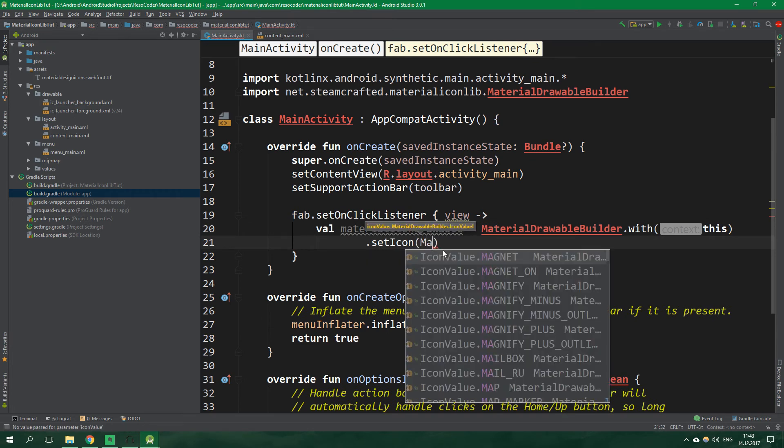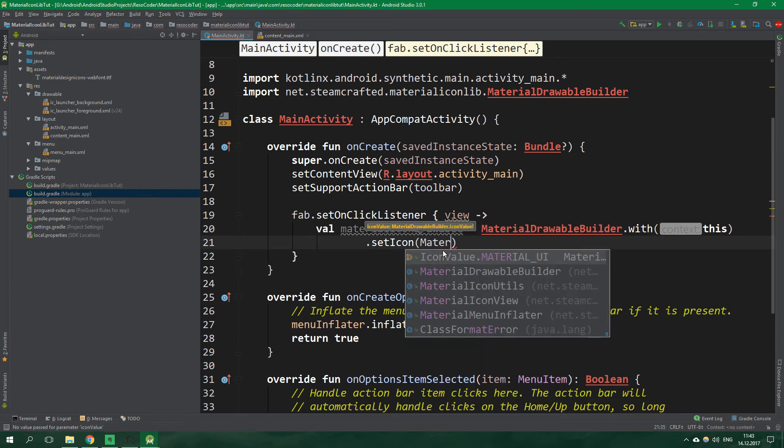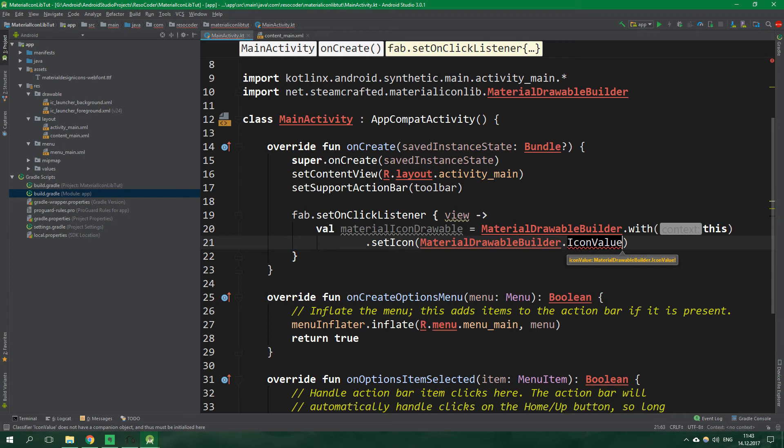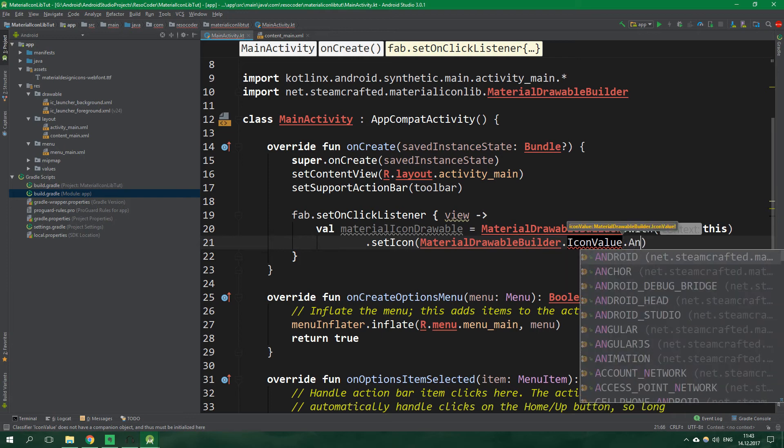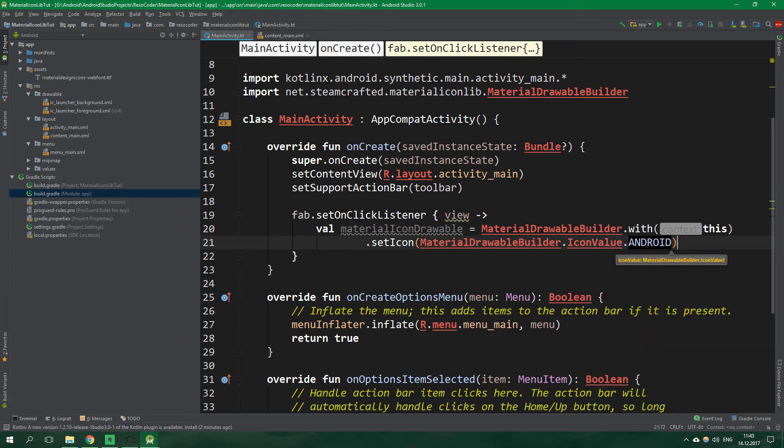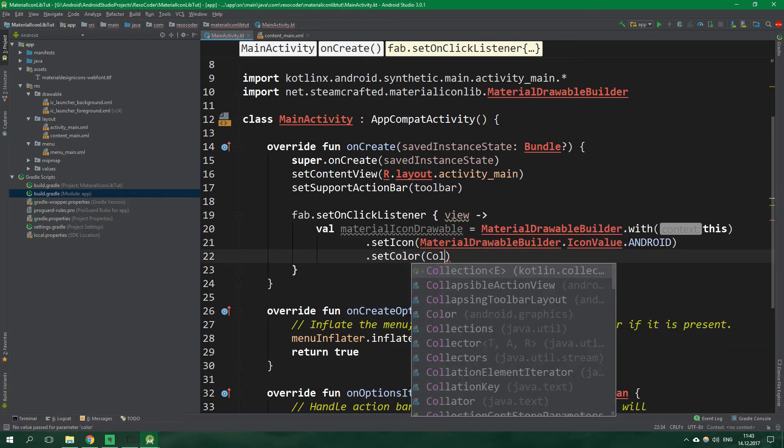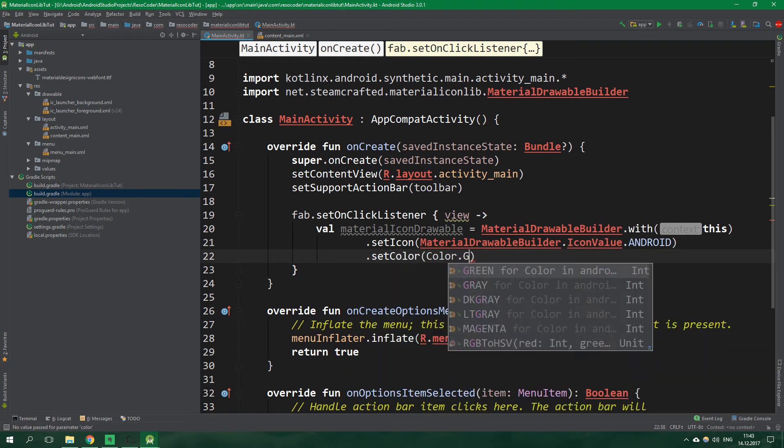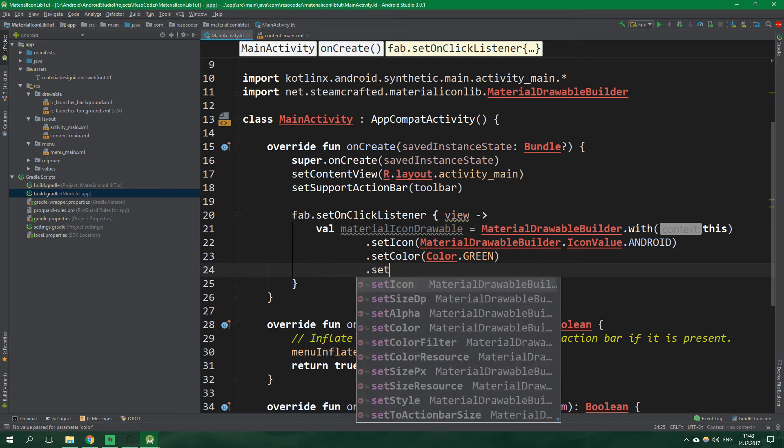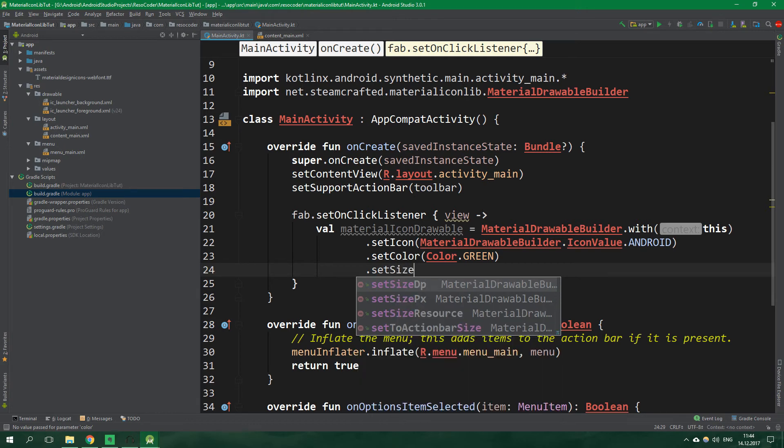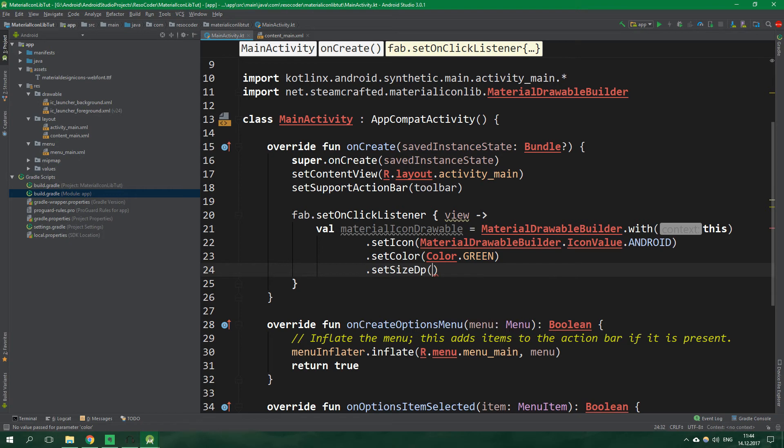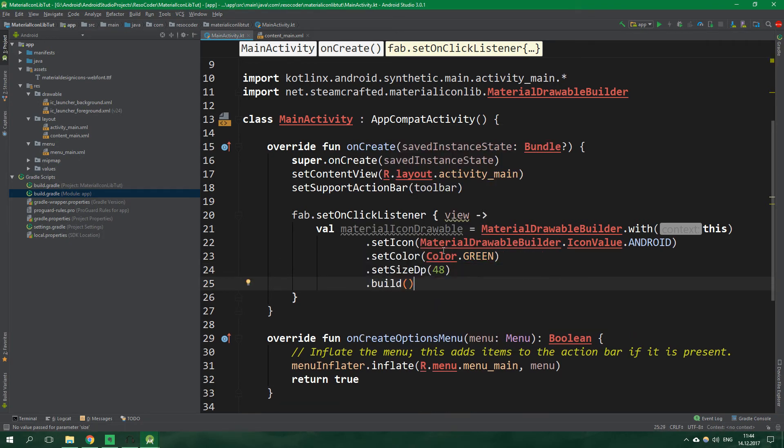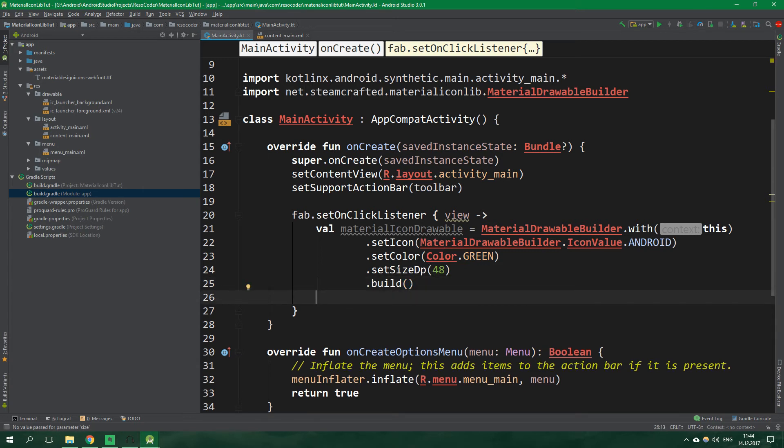Now set color to be color green and set size dp we can also set size px or set size from a resource so from a dimens file, but we are going to choose dp because that's the simplest one. And this is going to be 48 dp. And now we want to call build to actually make the material icon drawable.